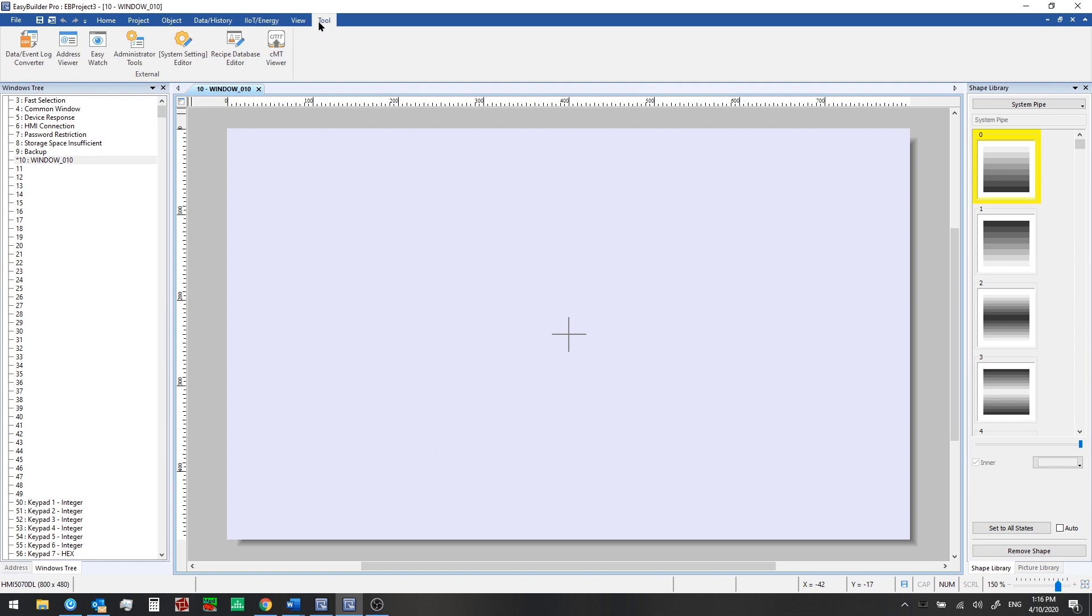Finally, from the tool tab here, we can get to a system settings editor where you can pre-configure the HMI hardware or network settings before you download a project. And we have other features here which we'll look at later on in the series.